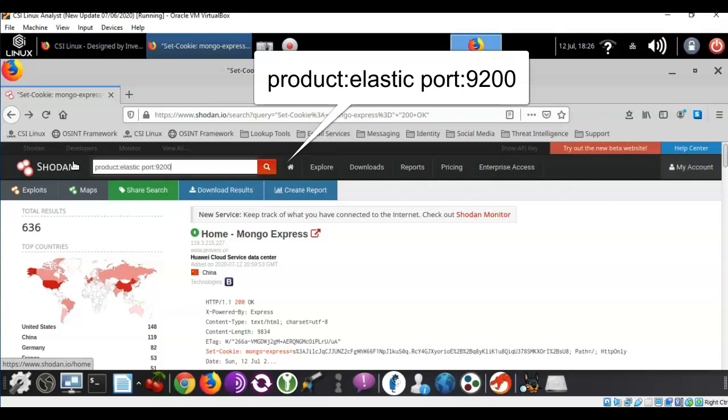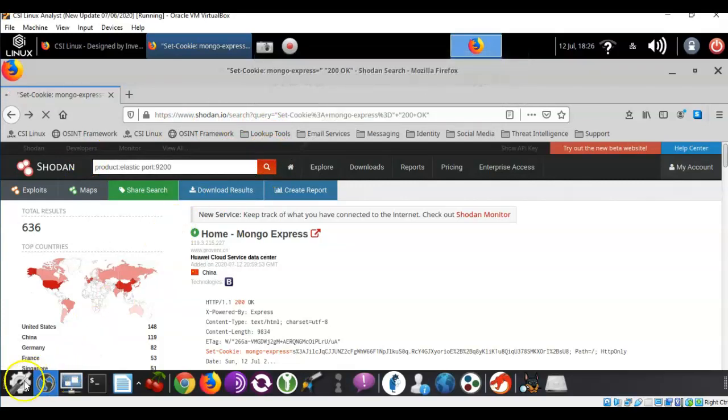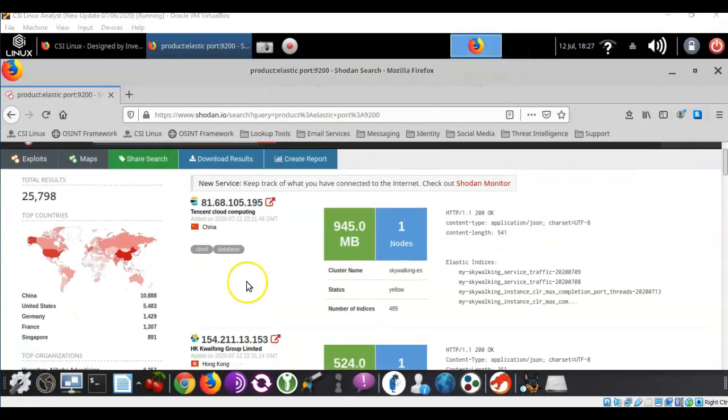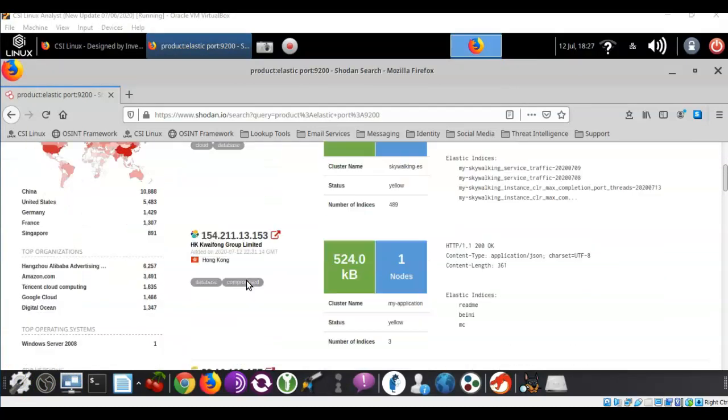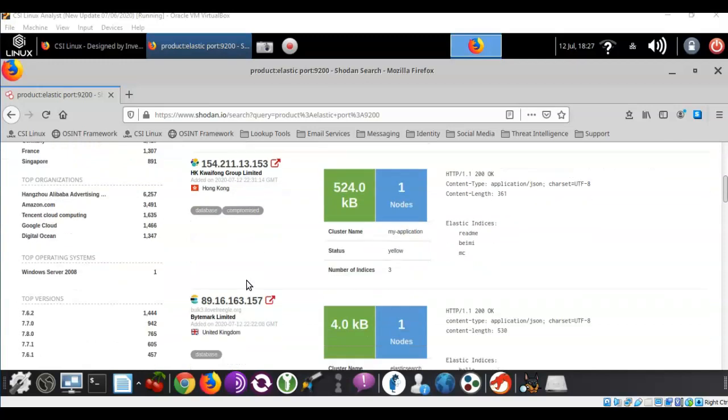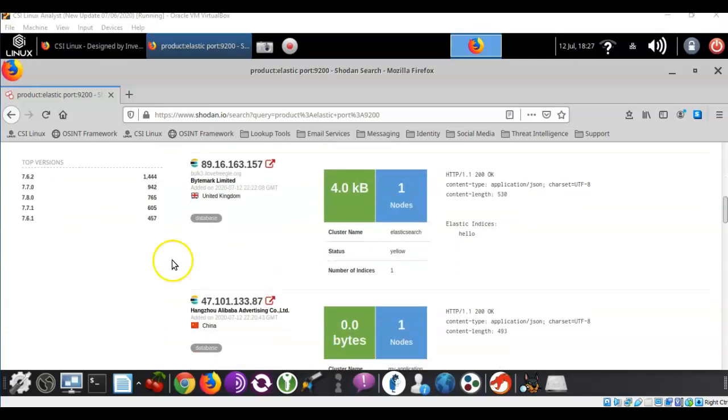So I've typed in product colon elastic space port colon and we know that elastic uses port 9200. Go ahead and conduct this query. And again you can see the search results over here on the left where it's broken down by country, it's broken down by organization, top operating systems and the top versions of the database in question.